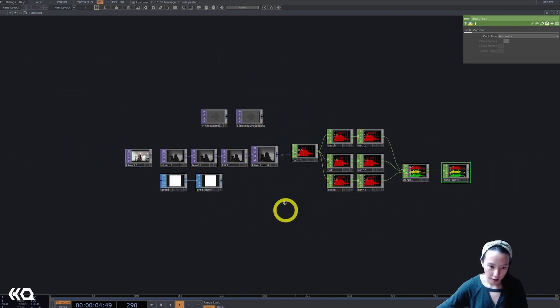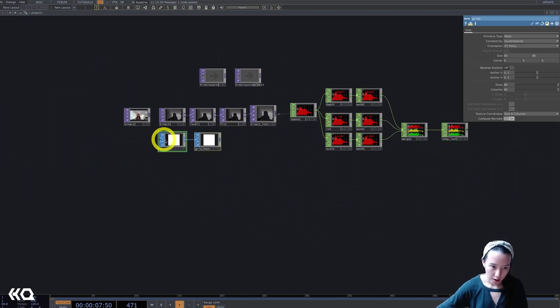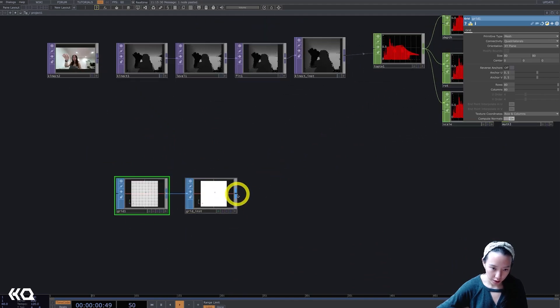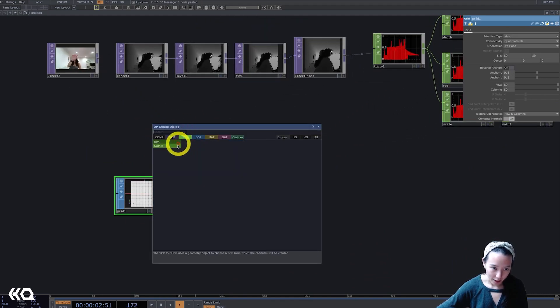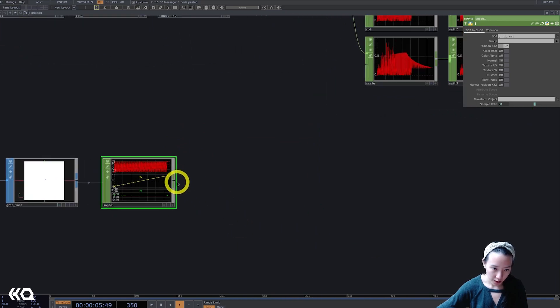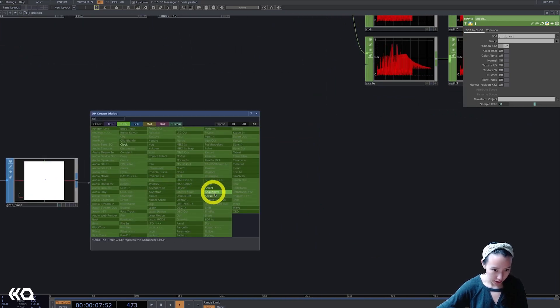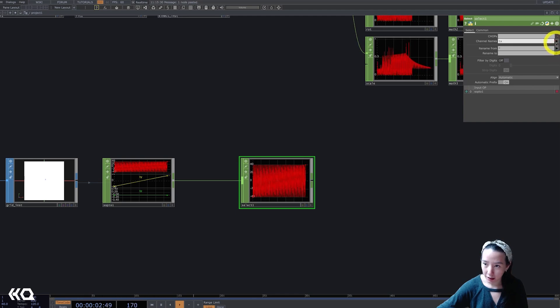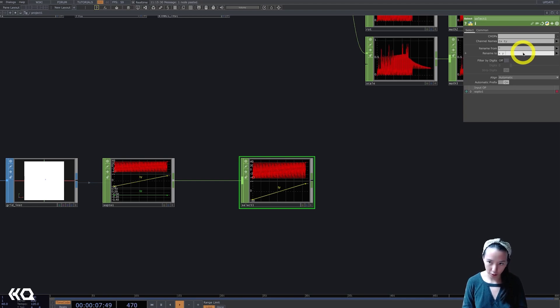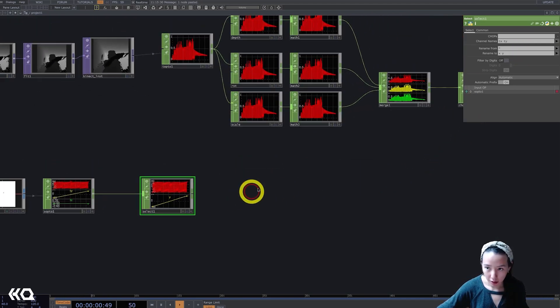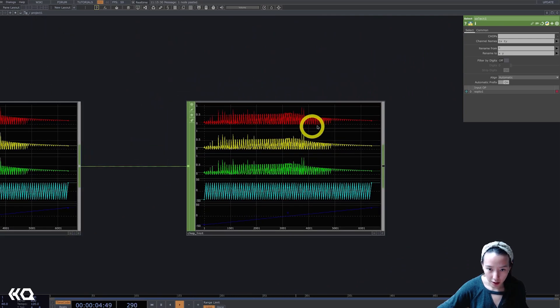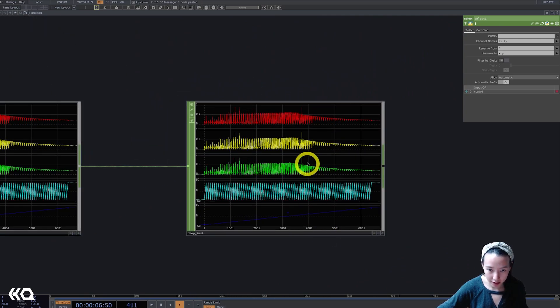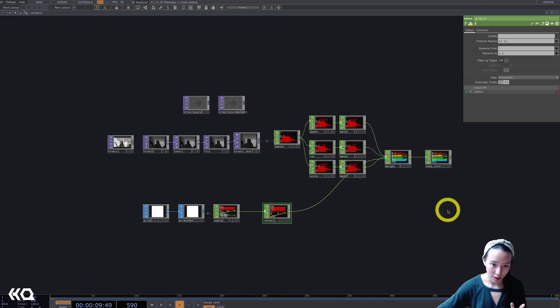So these are become chops. Now let's do the grid. So add a SOP to chop. Add a select. And I'll select the TX and TY, not the TZ, and just call it, rename it to X and Y. And I will pipe this into the merge. And now we have X, Y, scale, rotation, and depth. Awesome.